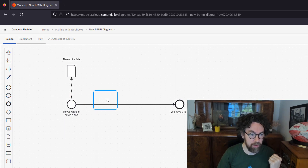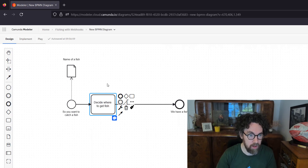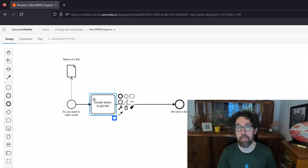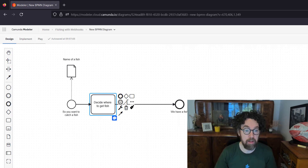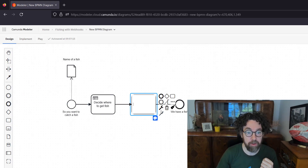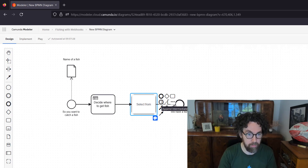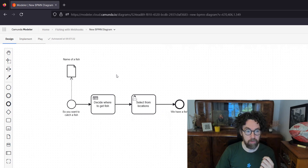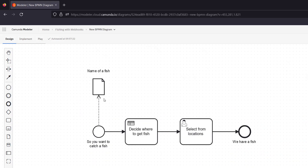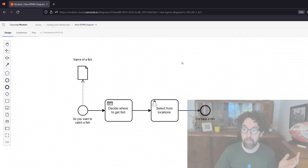Once I know the name of the fish, I'm going to add a task that will tell me where I can find it — 'Decide where to get fish.' Any decision-oriented task can be one of many things; in my case it's going to be a rules engine, a DMN table, so I'll select business rules task. Then I need another task to display the result — a user task called 'Select from locations,' since we can have more than one. The process takes a fish name, runs rules to find locations, then lets the user select one.